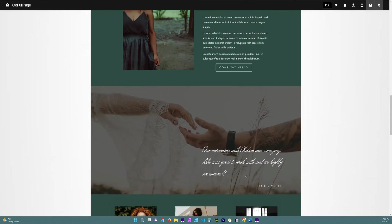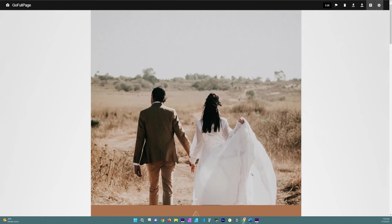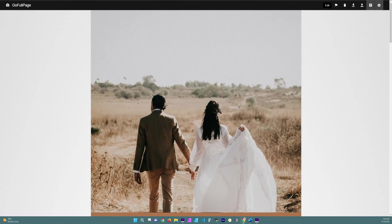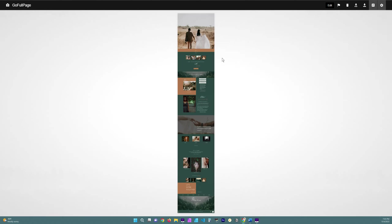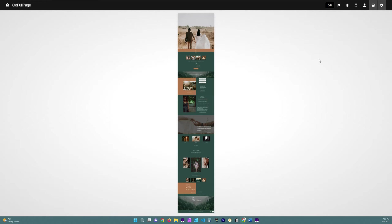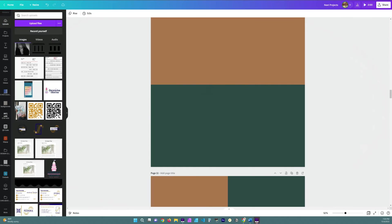I do this not only for the full screen view but I also do it for the mobile view. Now I am using Go Full Page which is a Chrome extension and you can definitely go ahead and check it out. It's cheap if you want to buy it but it's also free and it works great for the free version as well. I just have the pro version because you know, professional.